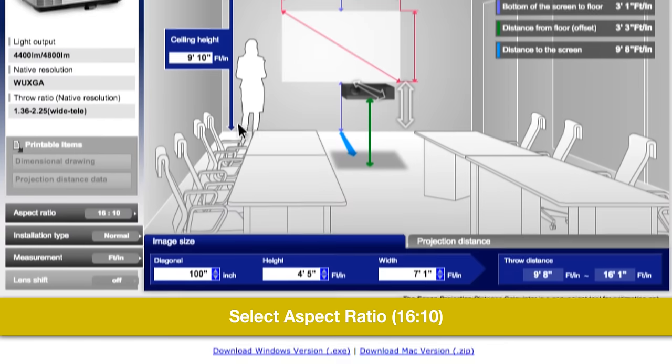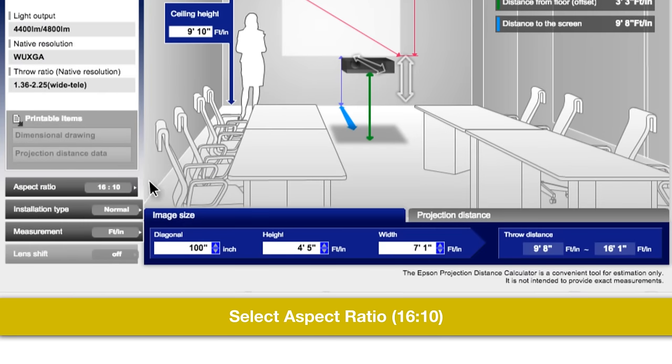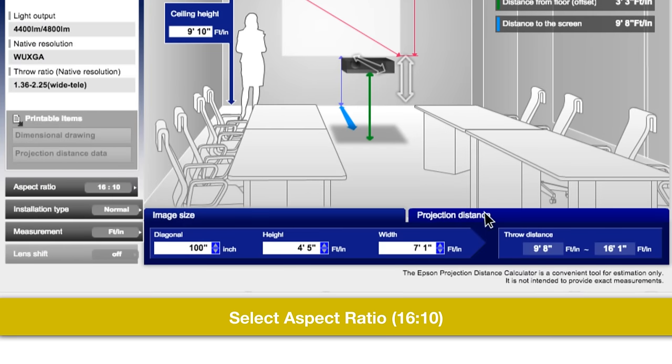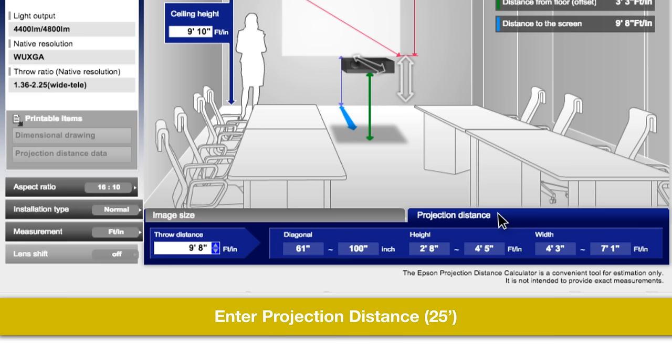Select your aspect ratio, 16 to 10. And instead of using screen size, switch over to the distance tab. Enter in 25 feet or 300 inches,